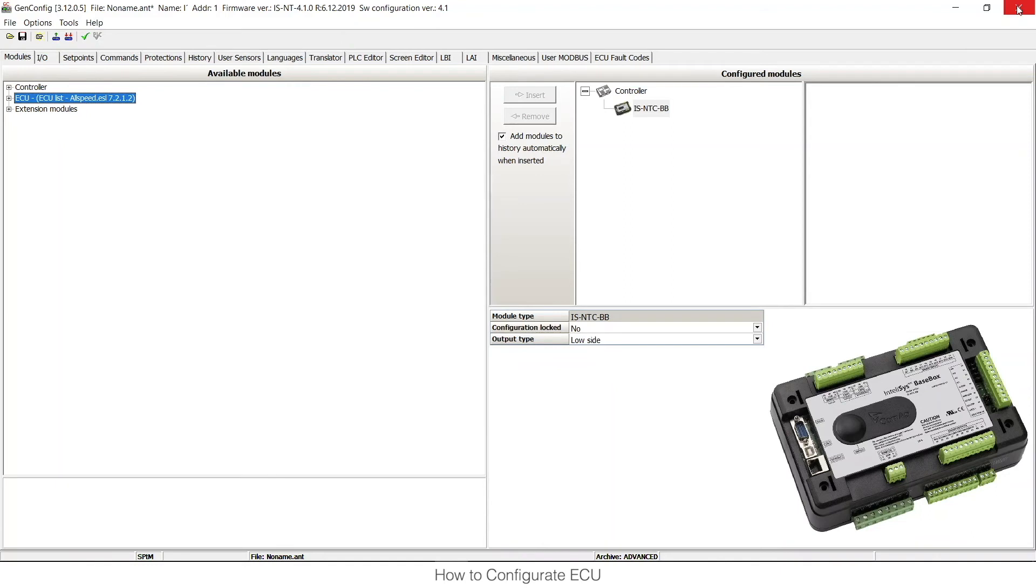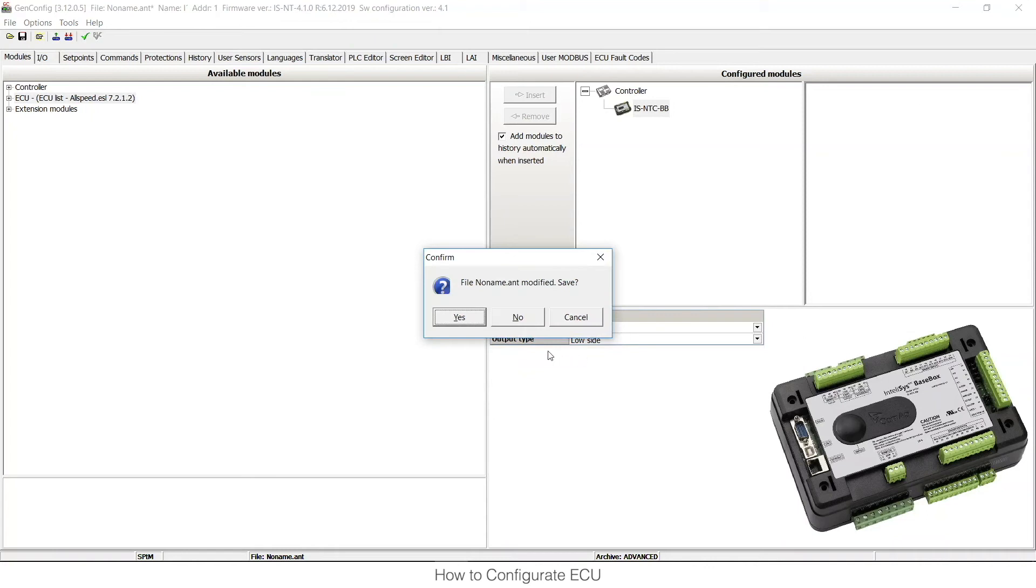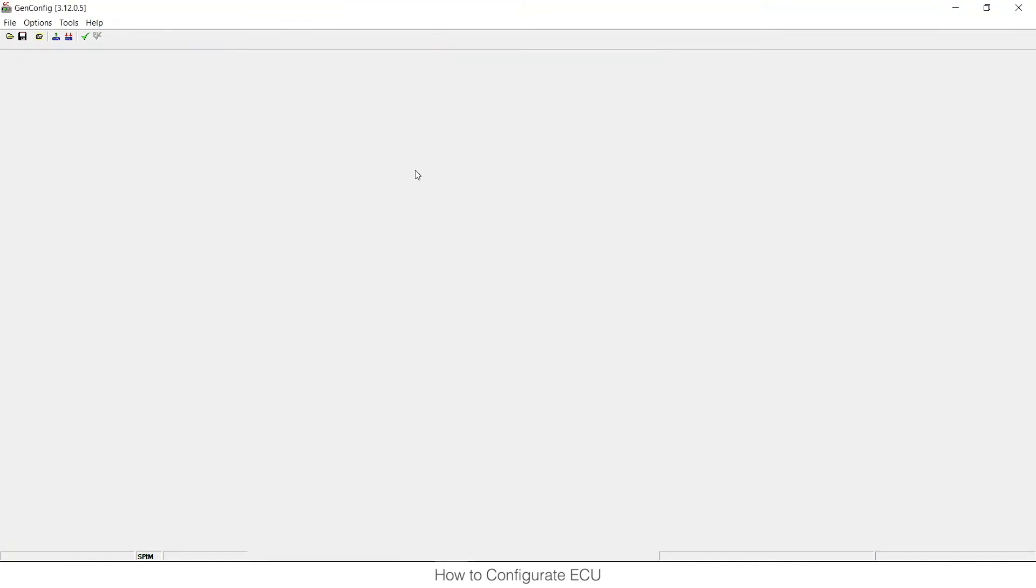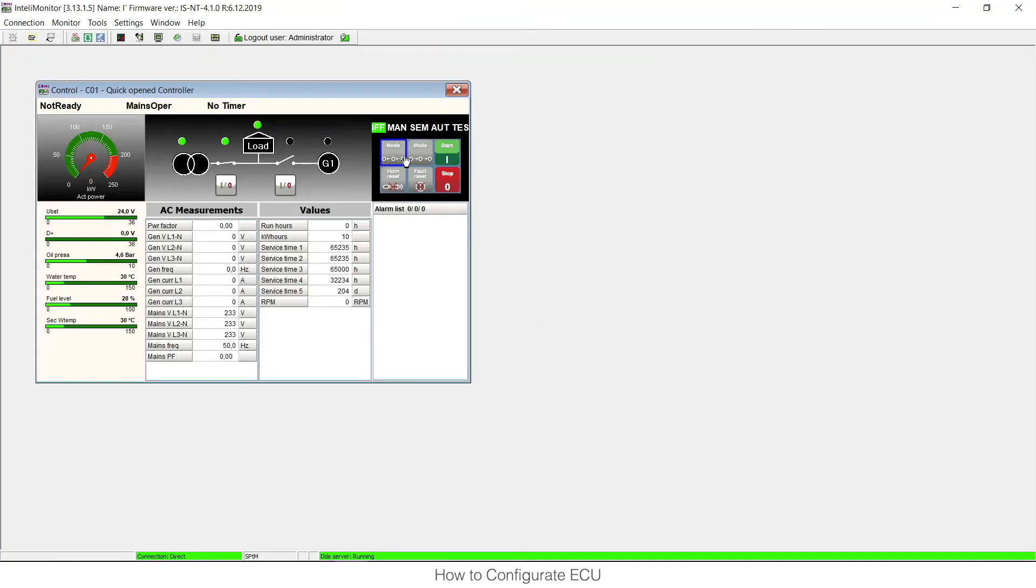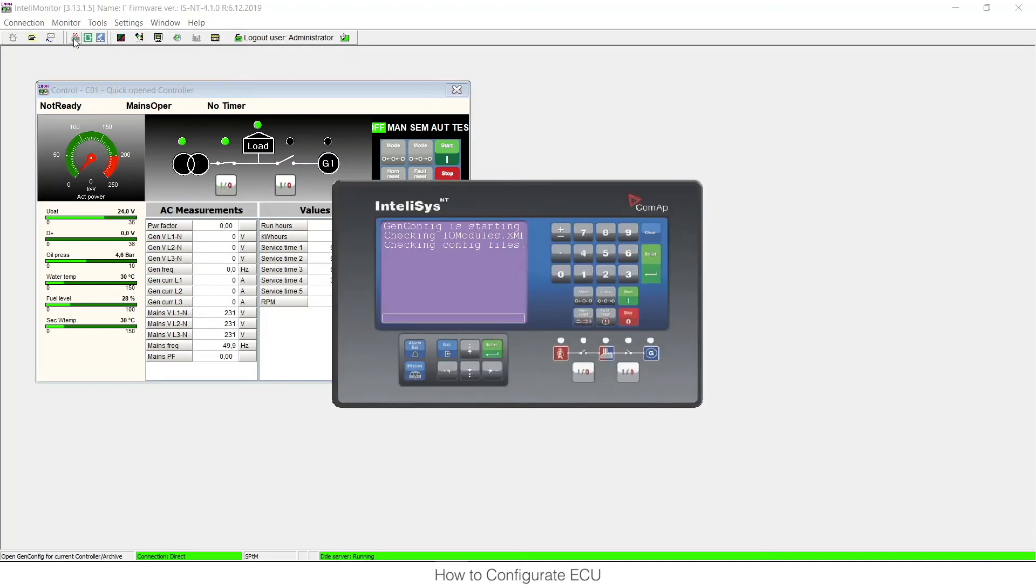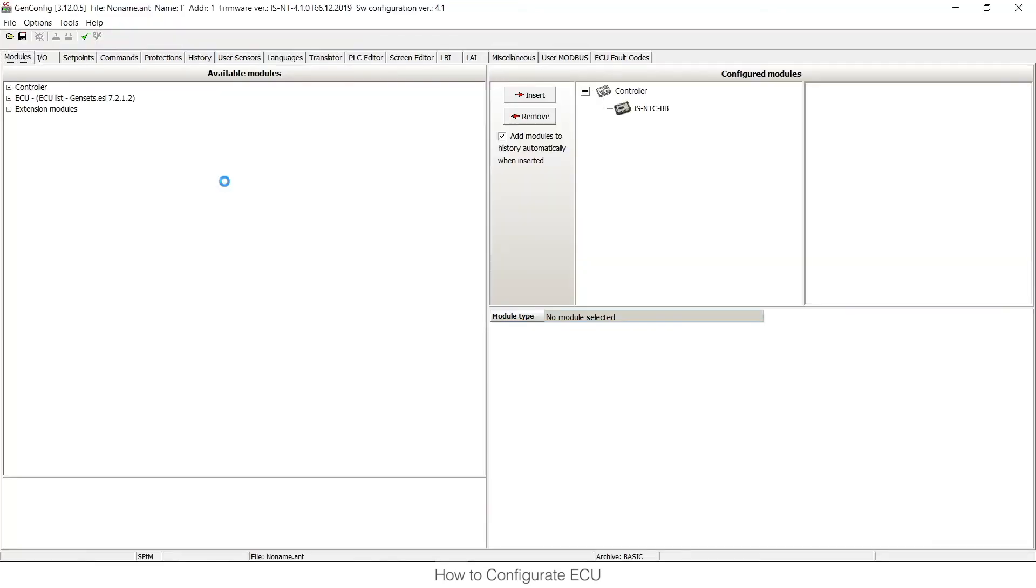And I would need to restart GenConfig again. So GenConfig has been restarted. You can see that I have ECU list for gensets 7.2.1 which is the one that I have downloaded from the website.